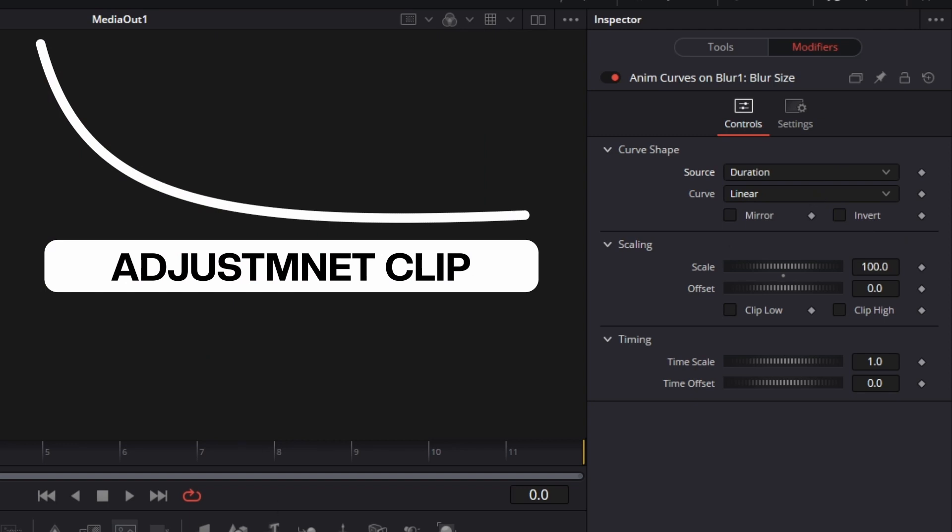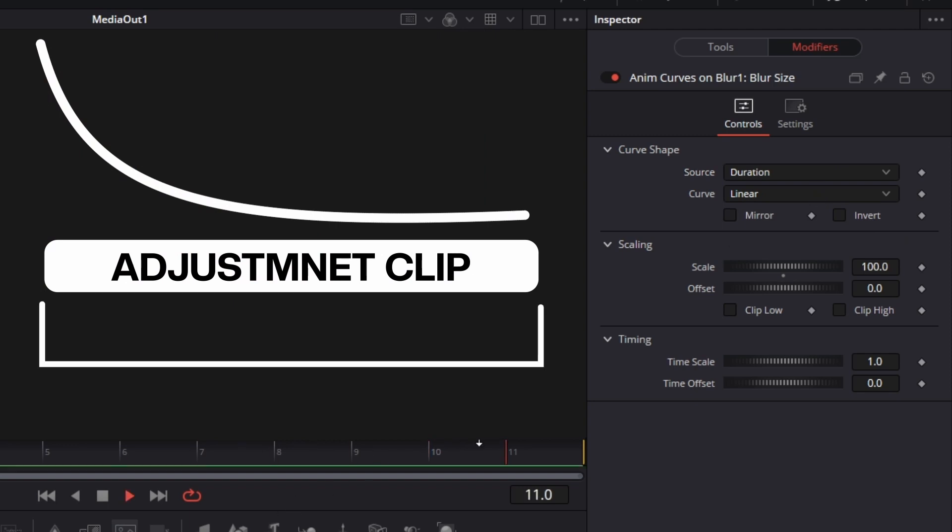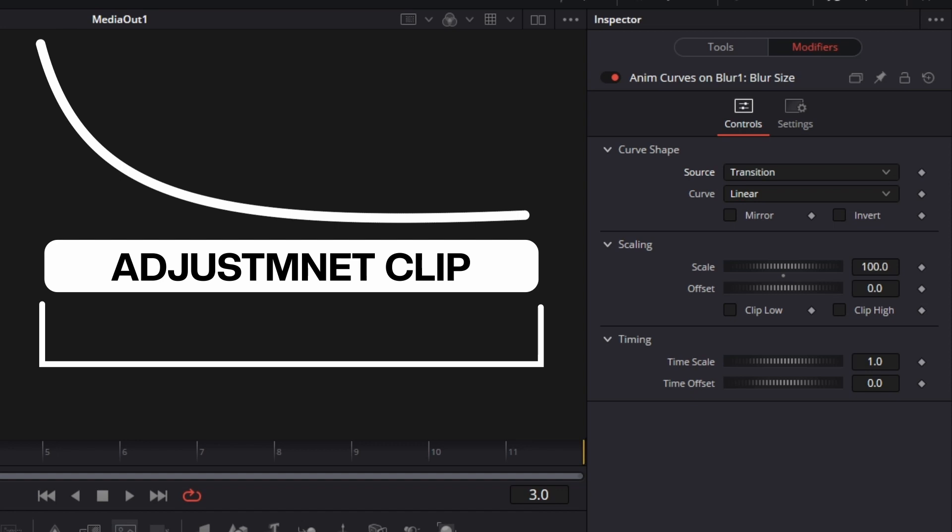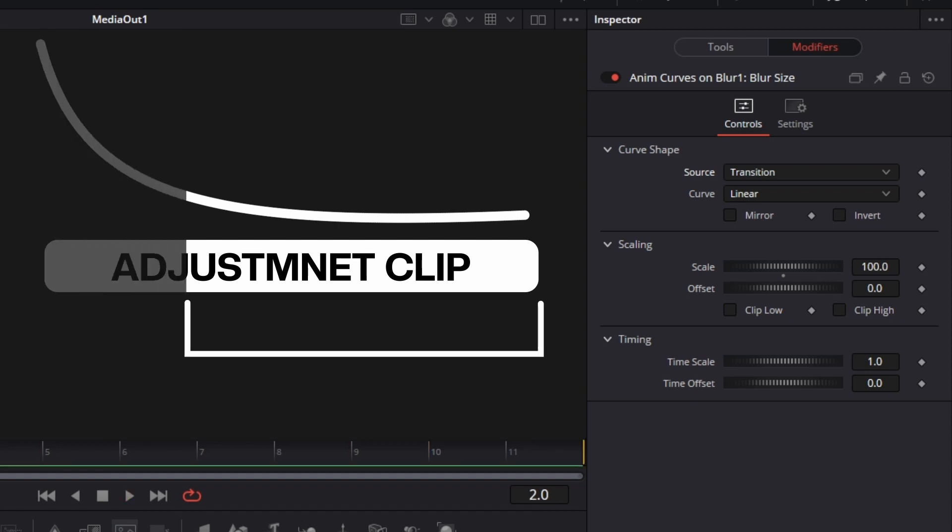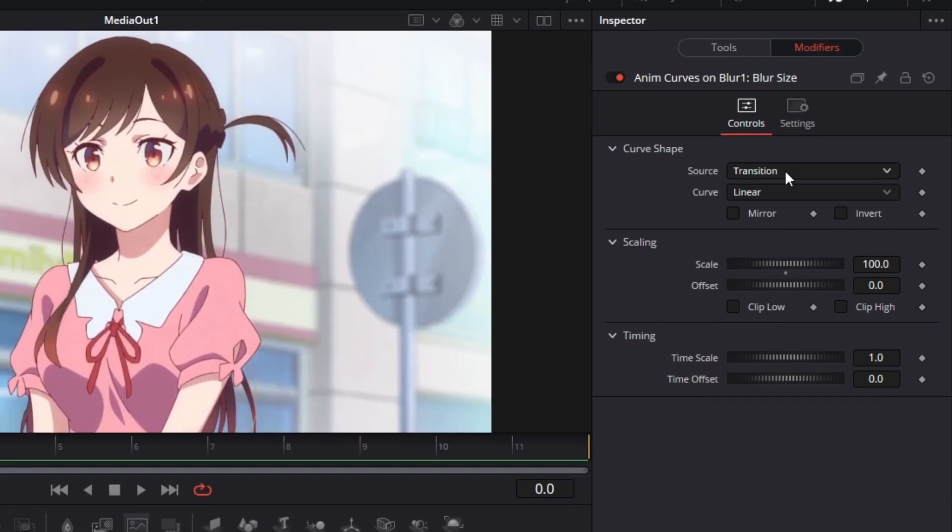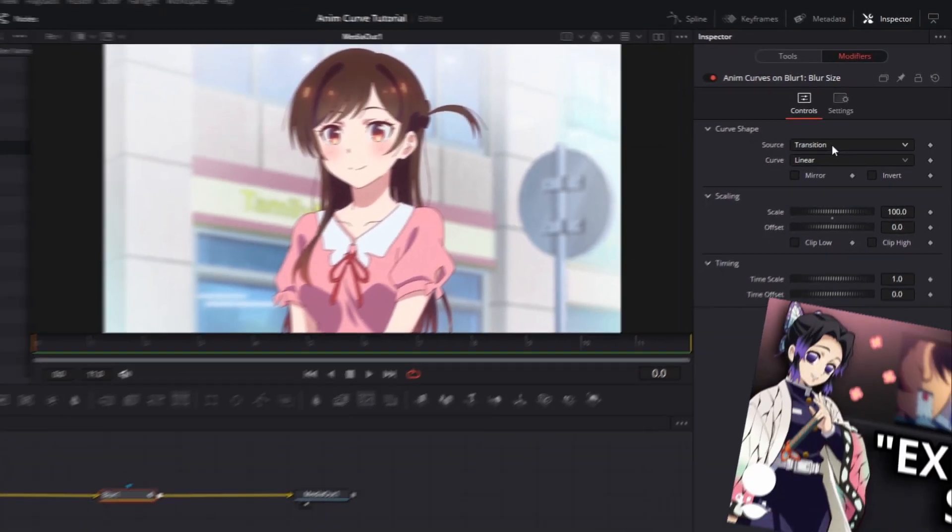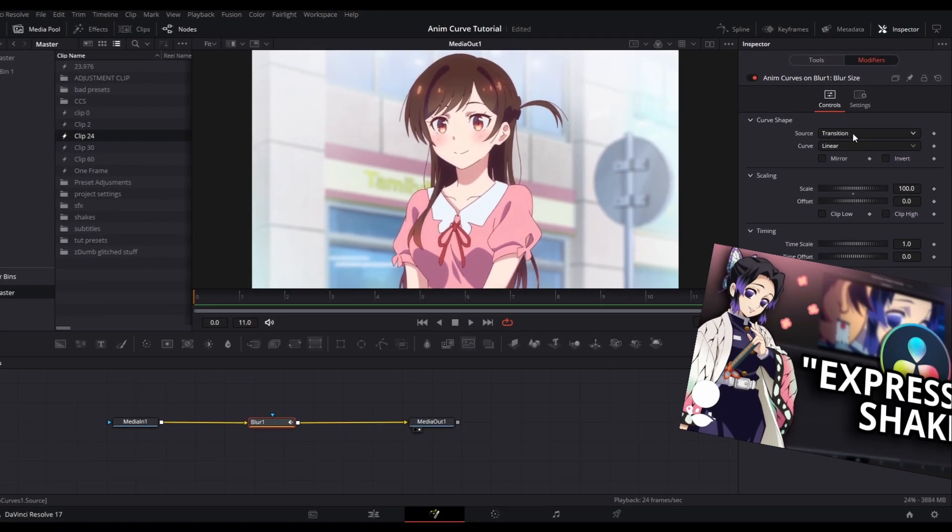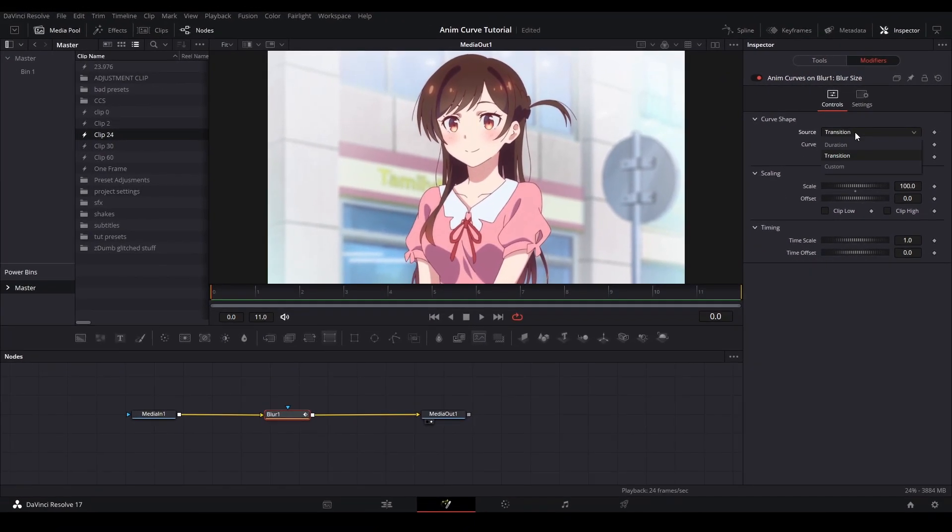If you choose duration, the spline that is made with the AnimCurve will last the whole adjustment clip or whatever fusion composition you are in. If you choose transition, it will also do the same thing, but if you were to shorten the adjustment clip from the left side, the motion will start within the middle of the curve instead of the values that you set down here. So, I would try to avoid using that despite what previous tutorials have told you.